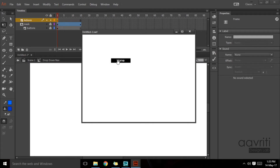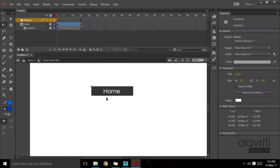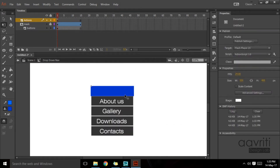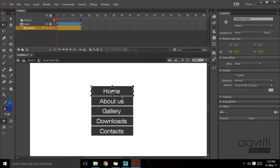We need to assign this particular button a property. I'm going to hide this mask for a while so that we can see the home button and select it. We need to give it an action which tells it to reveal or animate the mask when the user touches the button — when the cursor goes on top of the home button.